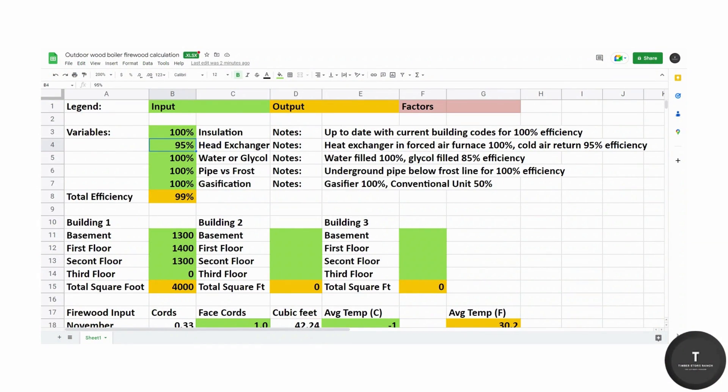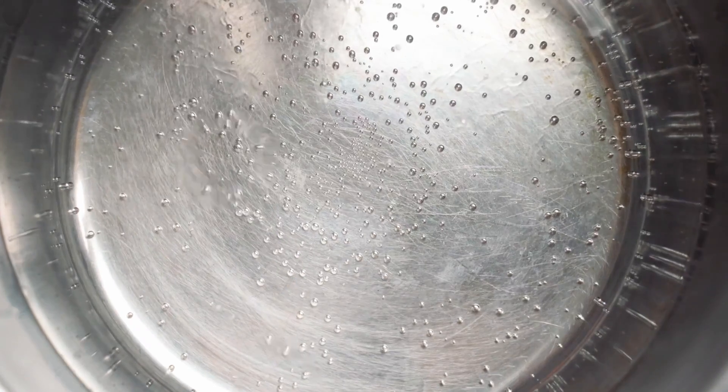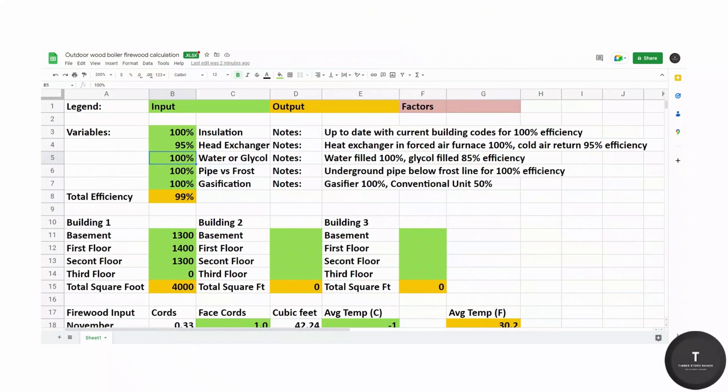We have 100% efficiency for water versus glycol. The water has better retention value. However, glycol has different advantages that I'm going to cover in a separate video.